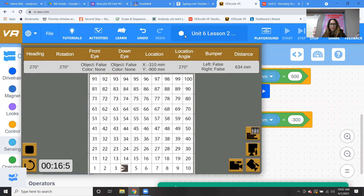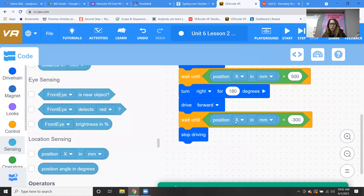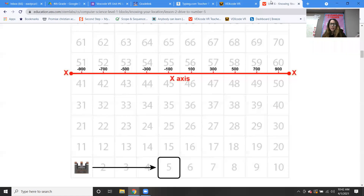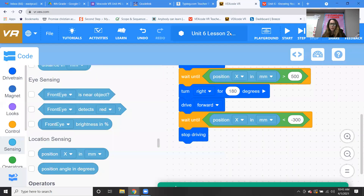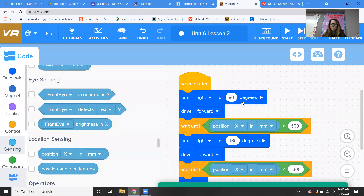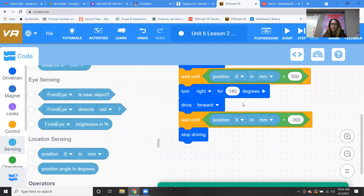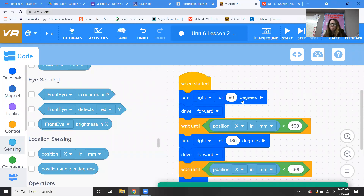Perfect — that came out perfect. So that's exactly what you guys are going to do: recreate this code and test it out inside of your number grid playground. Make sure your robot drives to the number eight, then turns around and drives back to the number four. I hope you're getting the hang of it and understanding how the location sensor lets you use values to help your robot drive around the number grid.